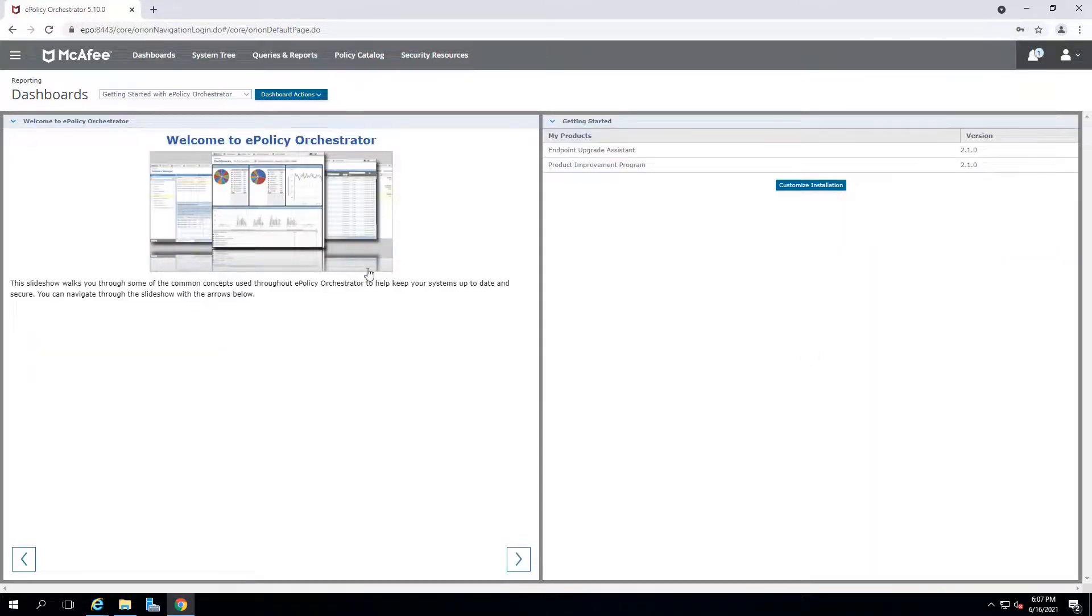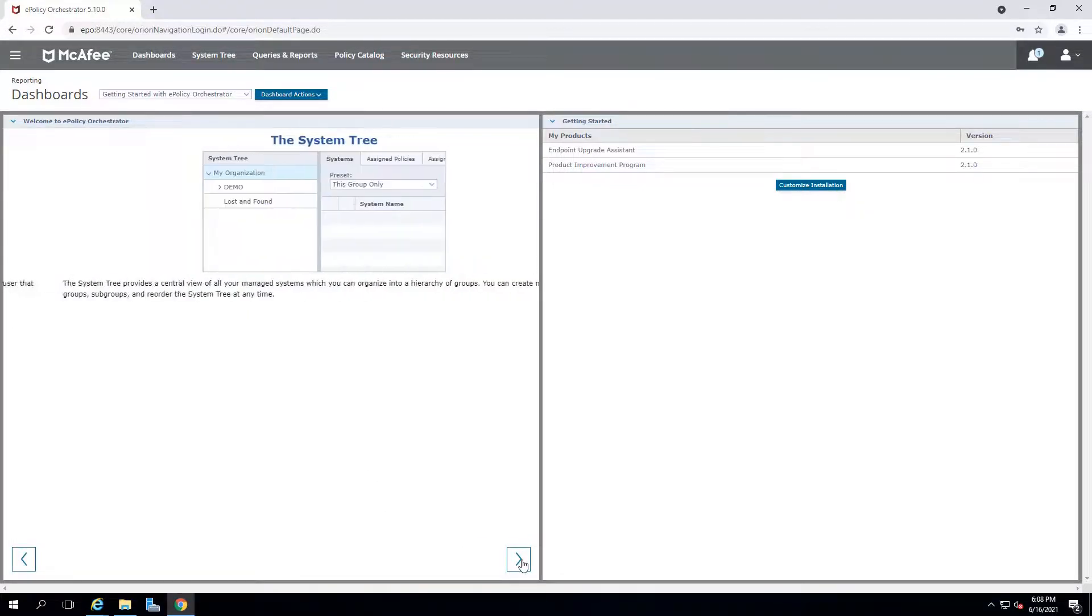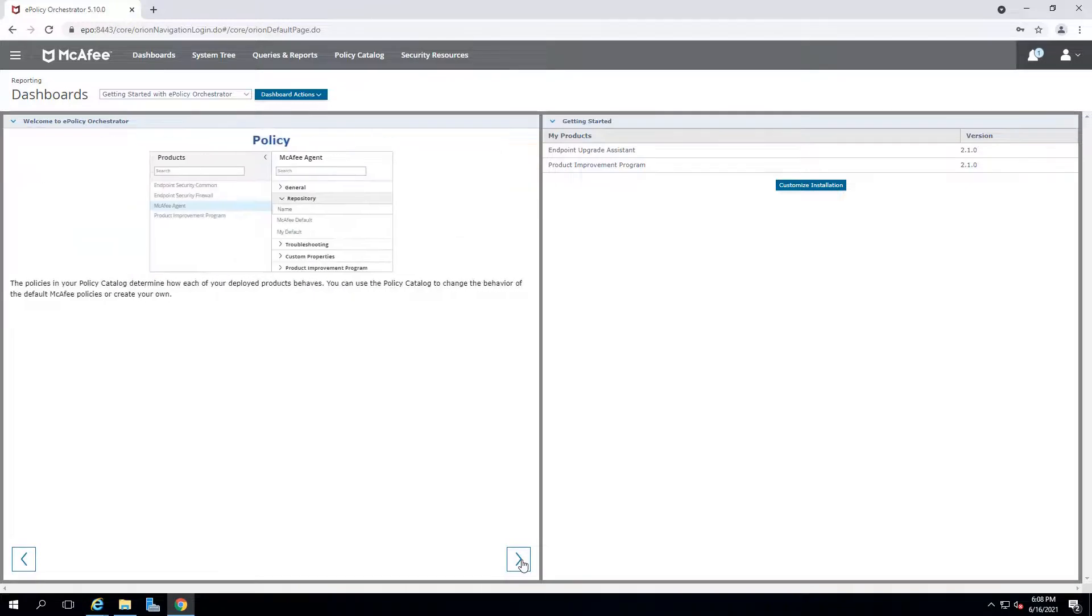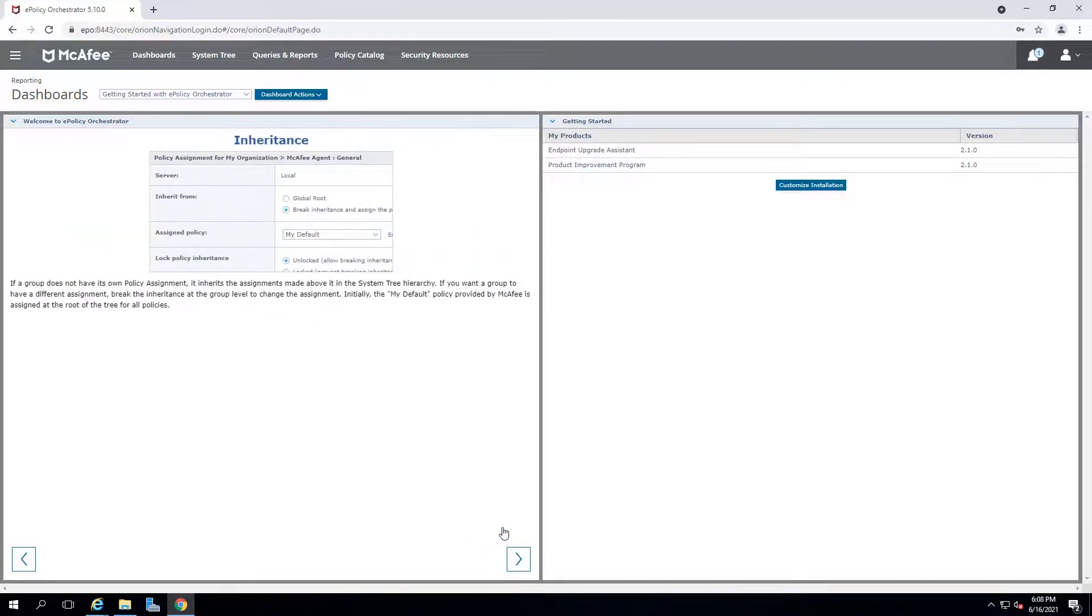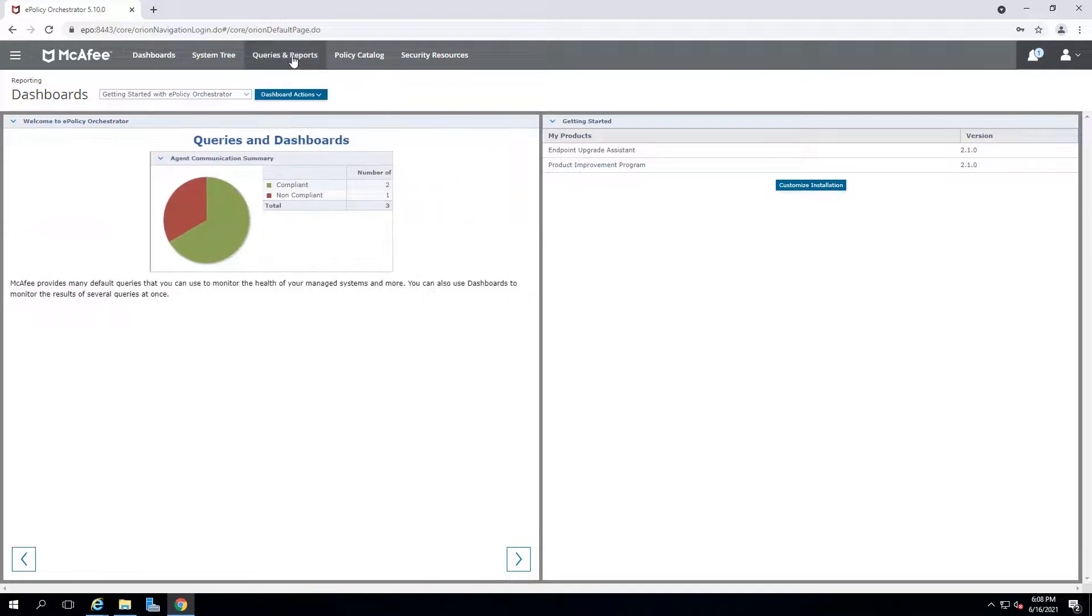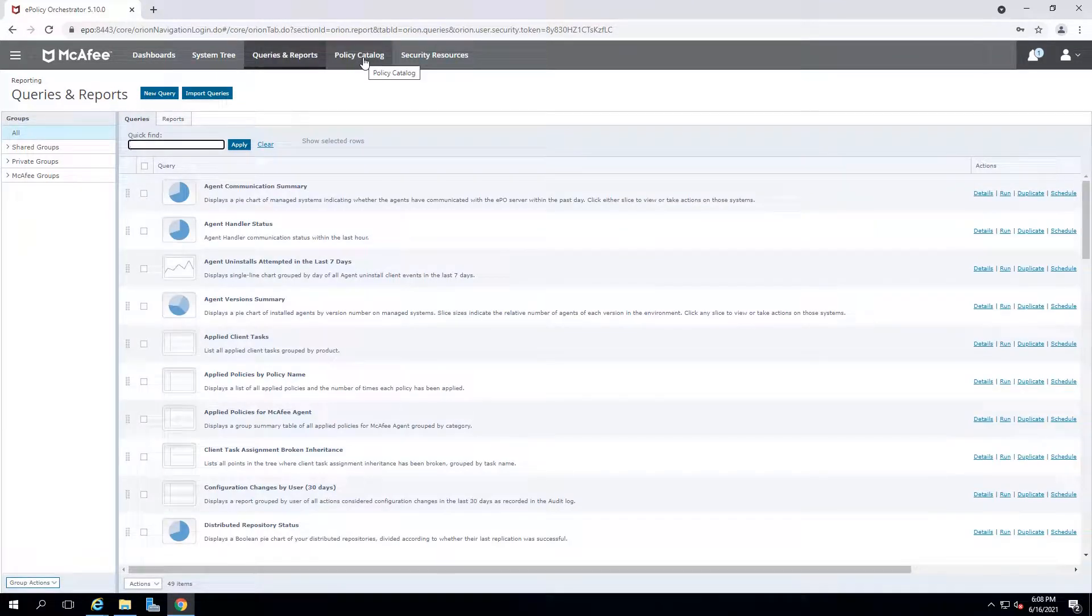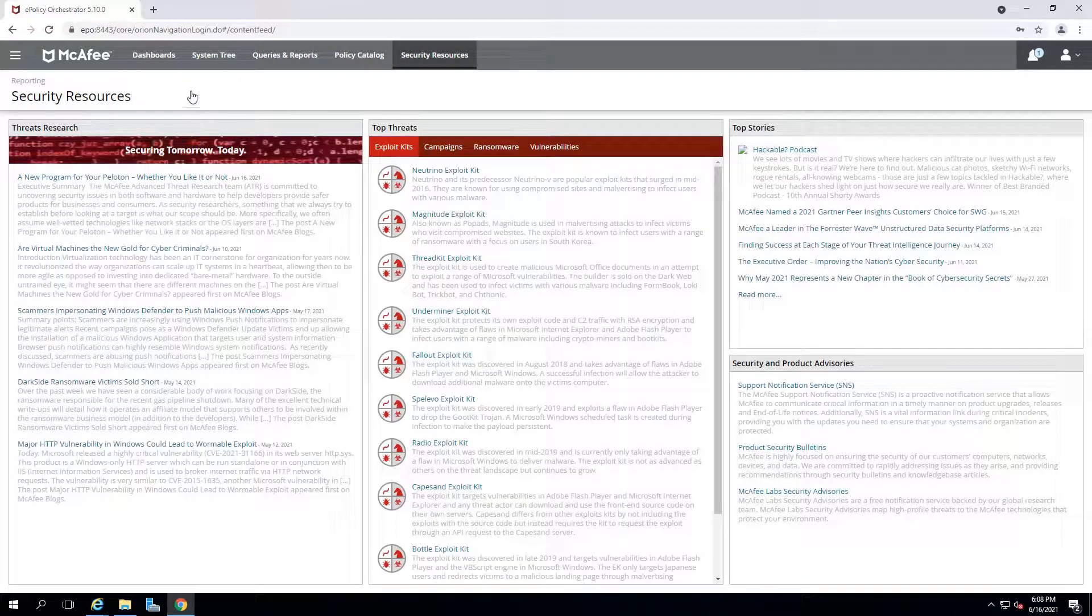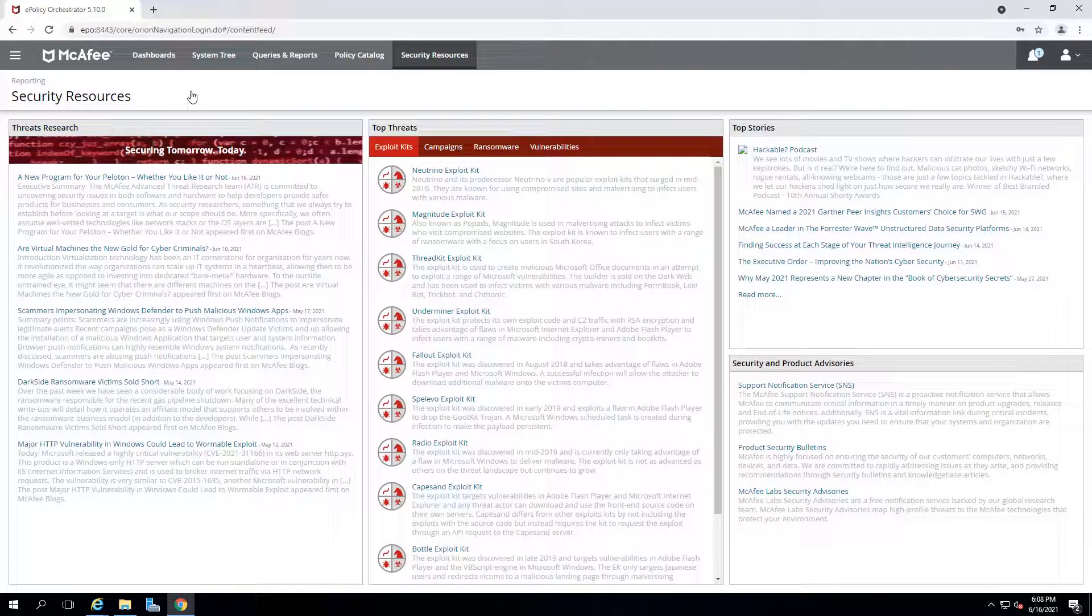So let's type in username and password. We are in right now. And there's a welcome to EPO. You can quickly browse it to see all the interfaces. So right now there's nothing, there's no system, there's no product being imported. So that's pretty much everything for the installation of EPO.